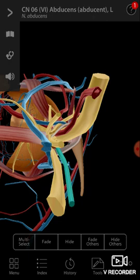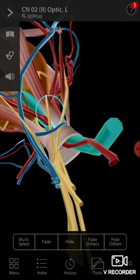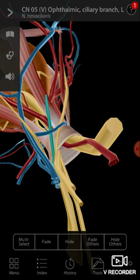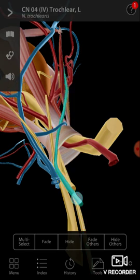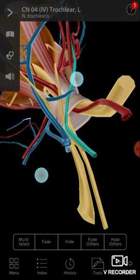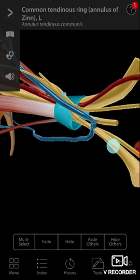So almost four cranial nerves have been identified: the optic nerve (CN II), the trigeminal (CN V) with its ophthalmic and ciliary branches, the abducens (CN VI), and the trochlear (CN IV). There also seems to be a tendinous ring here — this is the annulus of Zinn.